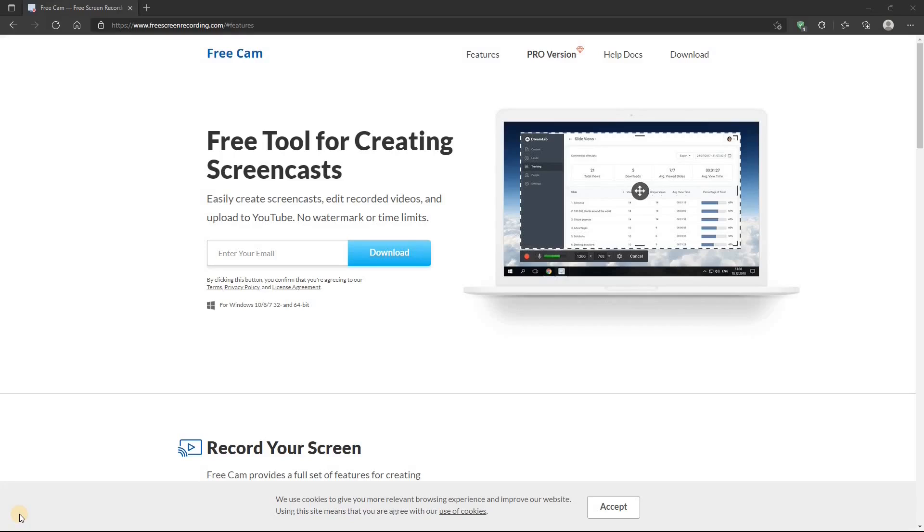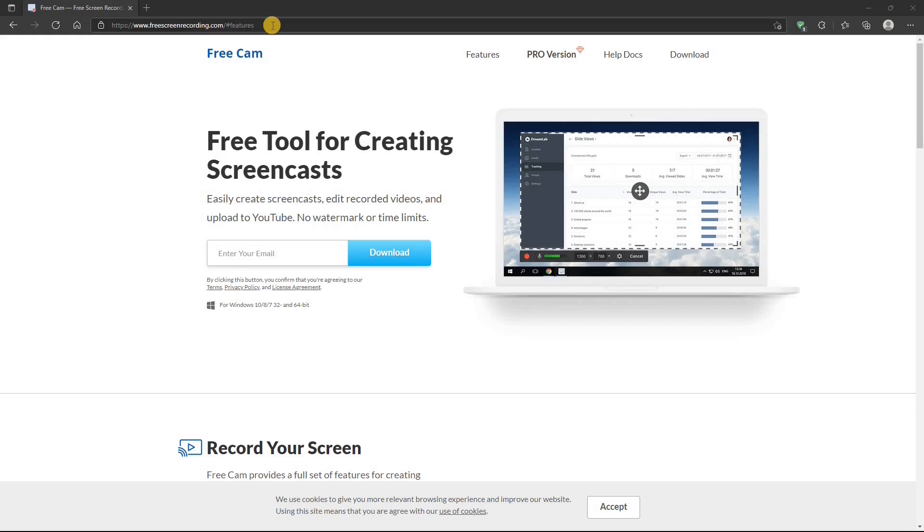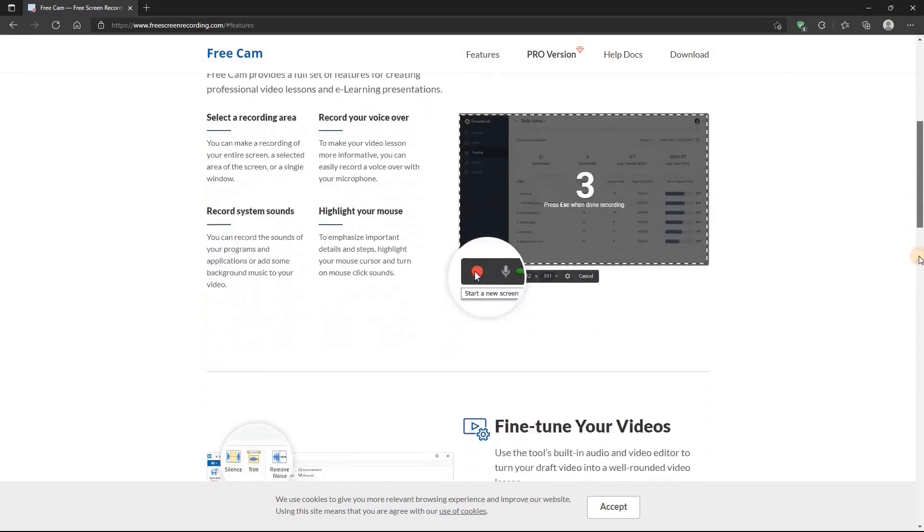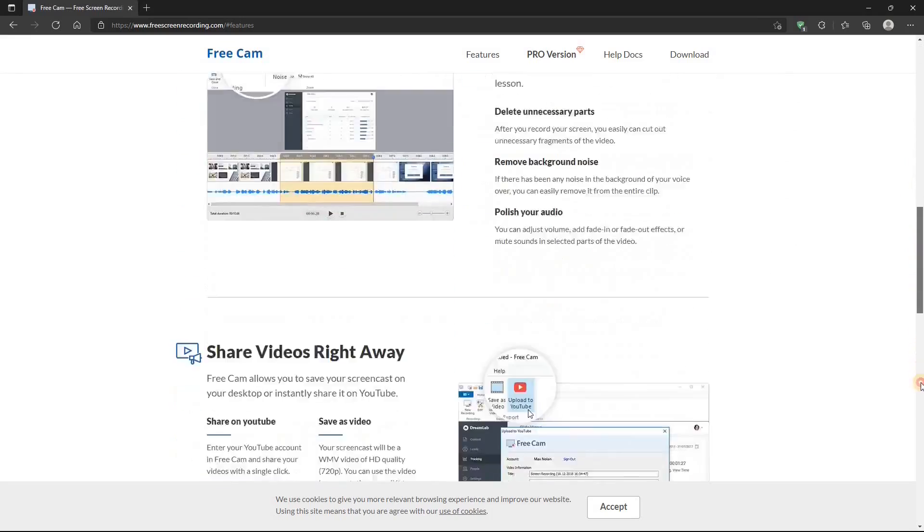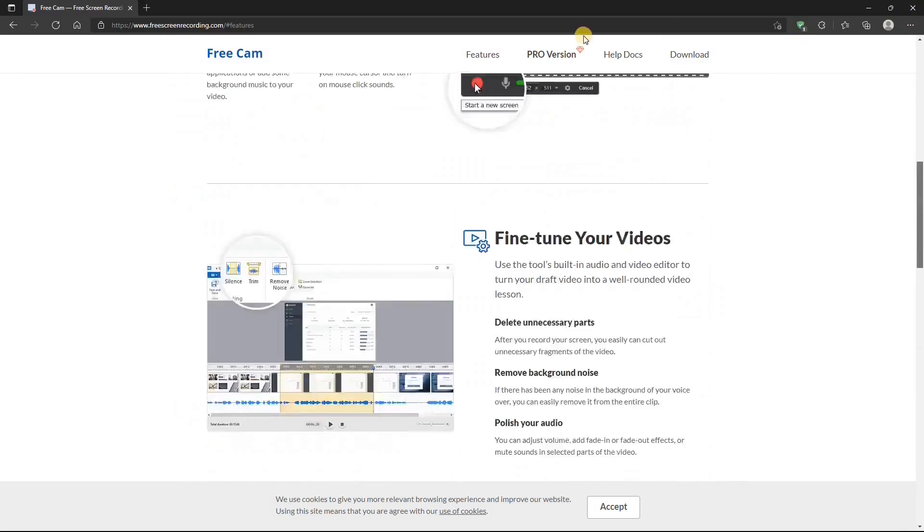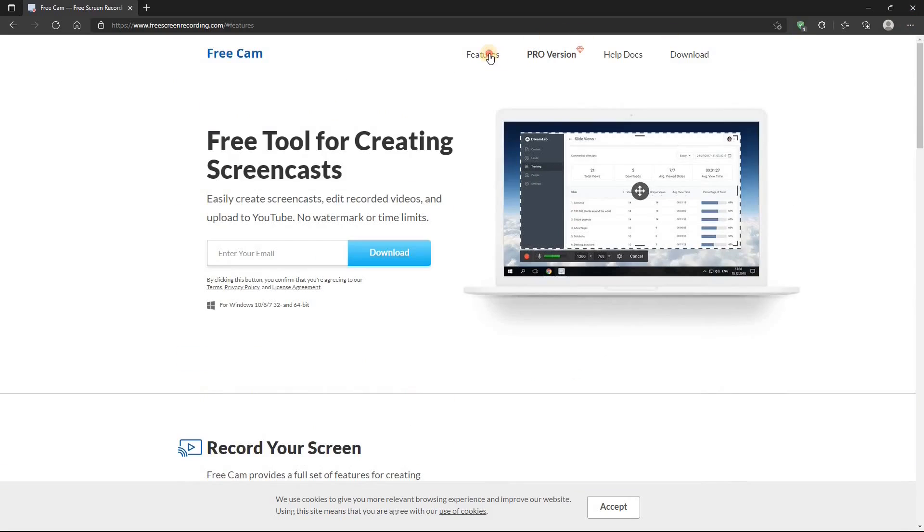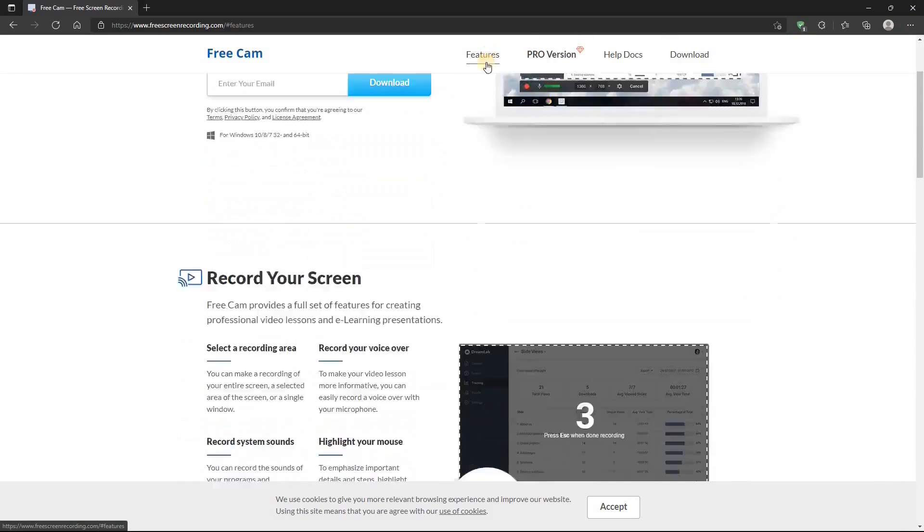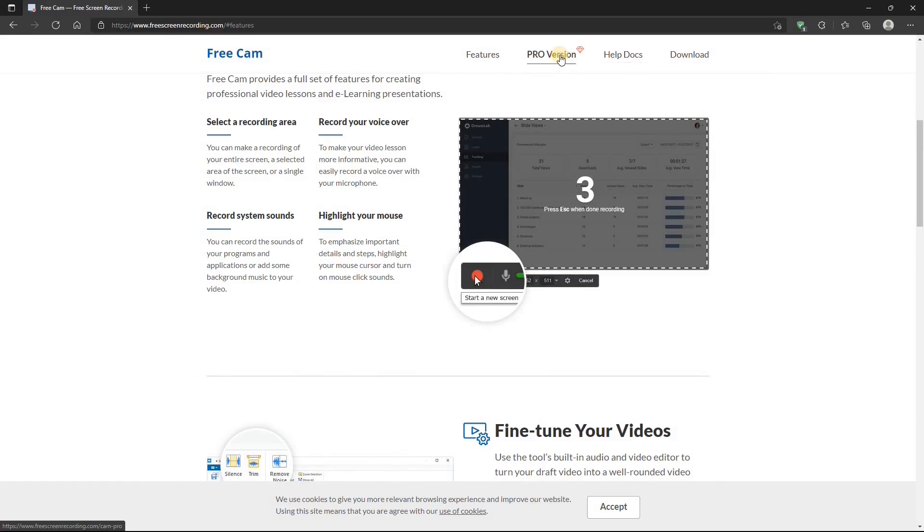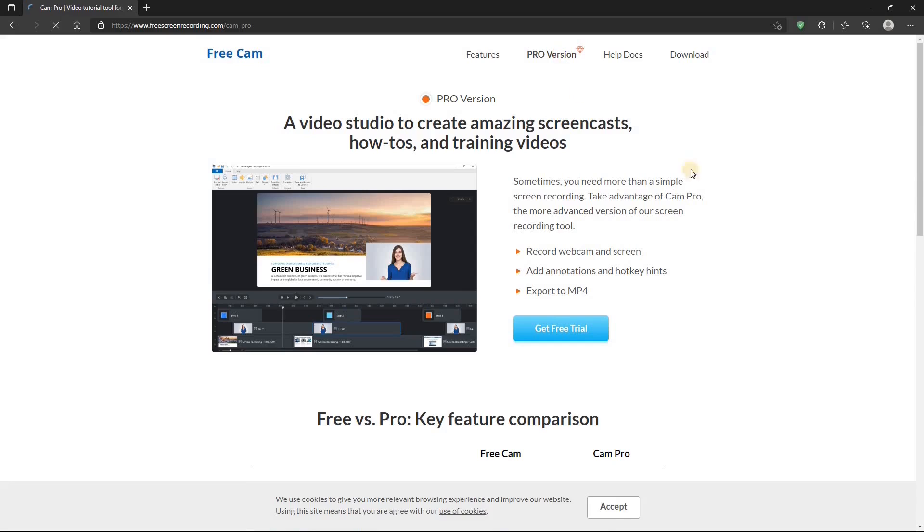Let's use it by showing you where you can get it. This is a website for iSpring FreeCam, and I'll put a link in the description below. There's lots of information about FreeCam on the website. There's features, help, download, and there's information about the pro version of course.